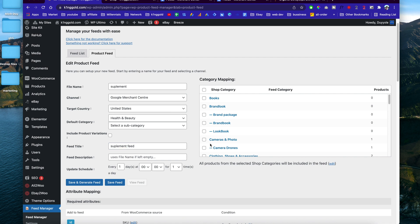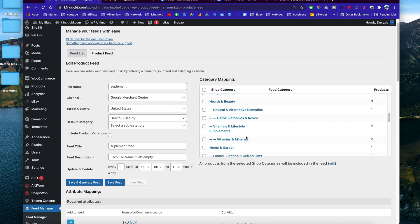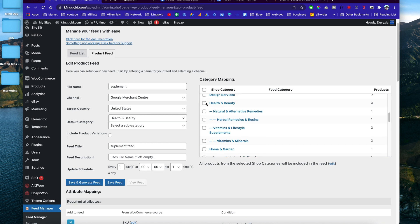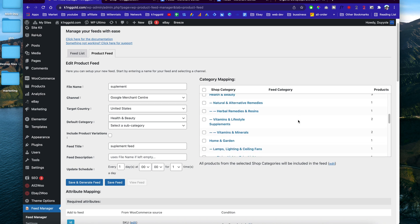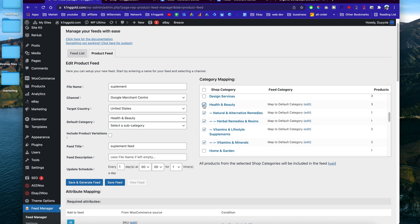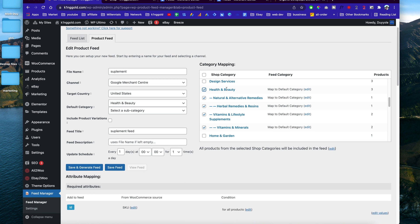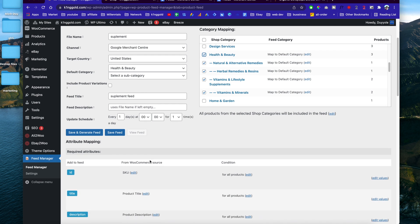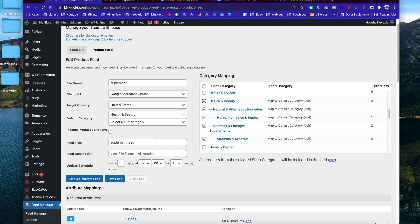For the feed title you can enter anything you want — 'Supplement Feed' — and you can leave the feed description empty. Now you need to choose the category on your website that you want to list on Google Shopping. I'm going to select Vitamins, Health and Beauty, as you can see here. It will list all of the products in those subcategories as well. Once that's done, all you have to do is save the feed.